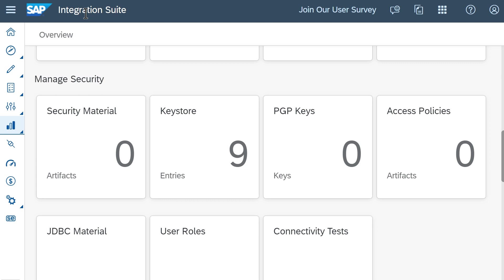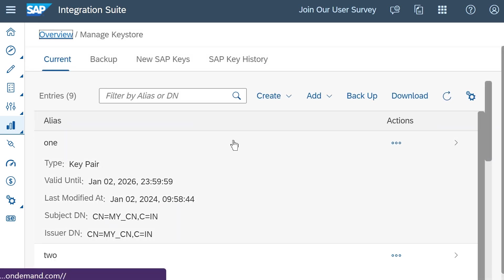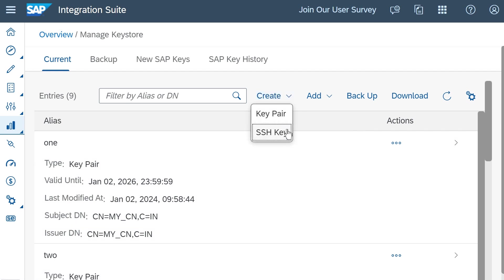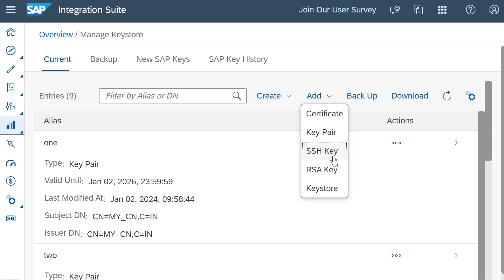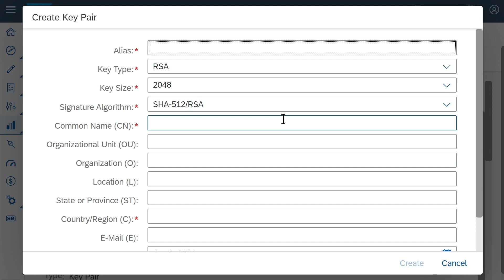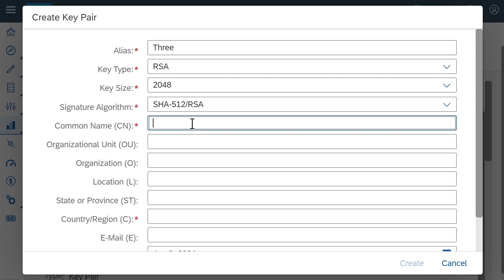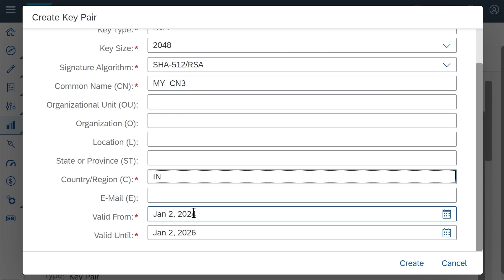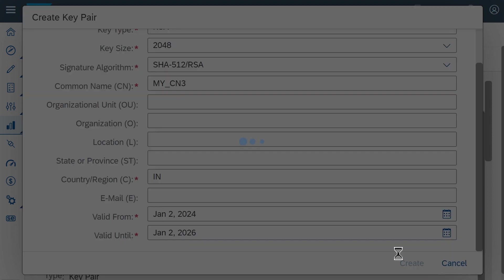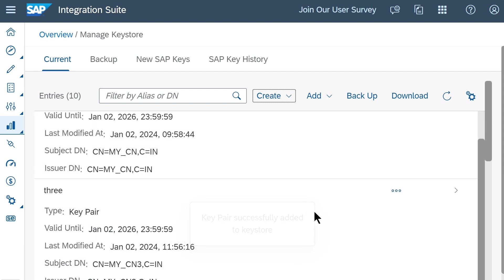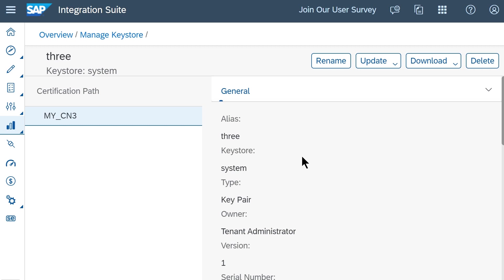SAP Cloud Integration Suite also has a keystore. Here we can create key pairs. We can add existing certificates and keys. Let's create a key pair. We can select the algorithm, whether it is RSA or EC. We have an option to download the certificate or certification chain.